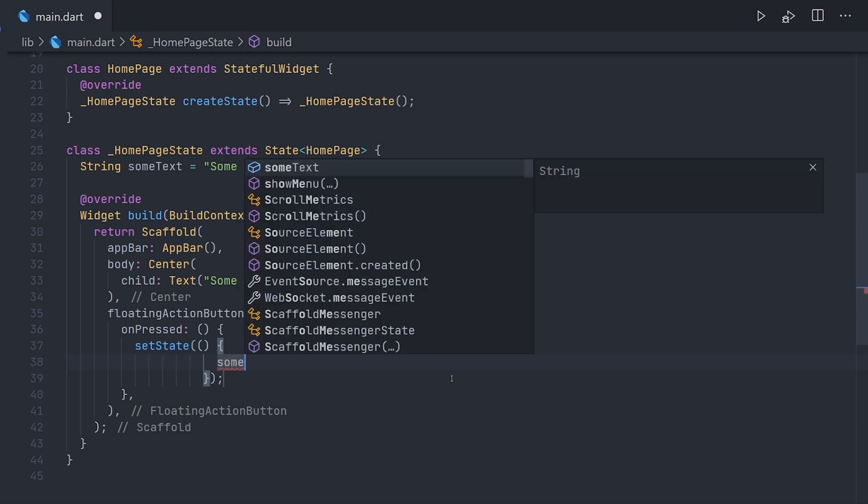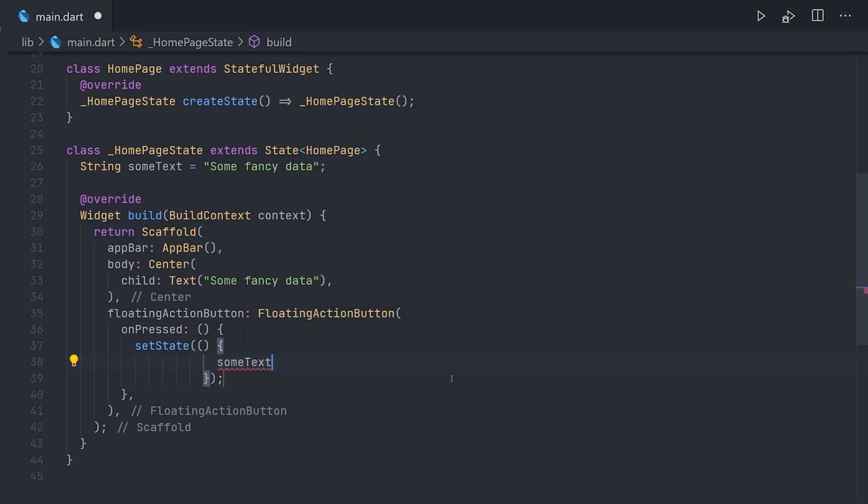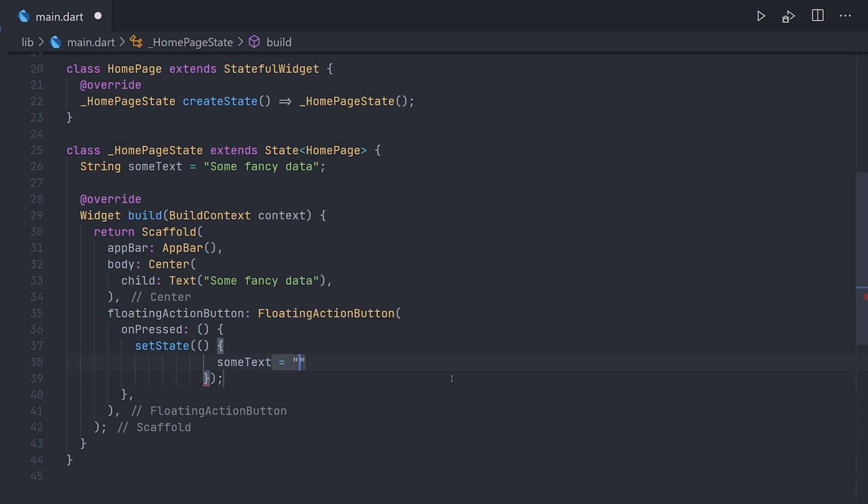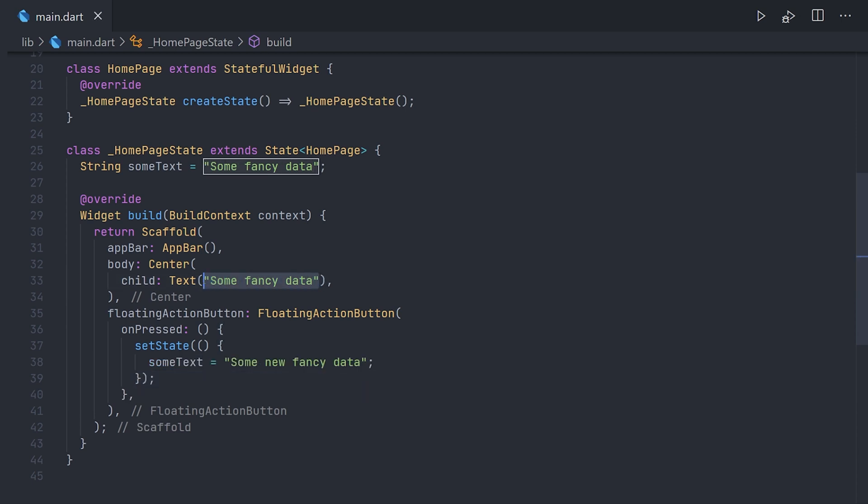Now when this setState method is called it will be marked as needing to be rebuilt. That means that everything inside this build method is going to be compared again as we explained earlier. And it will see that some value has changed. Meaning that changed value will then be displayed. Now be aware that this is explained in very simple terms. Now this is most of the time fine.